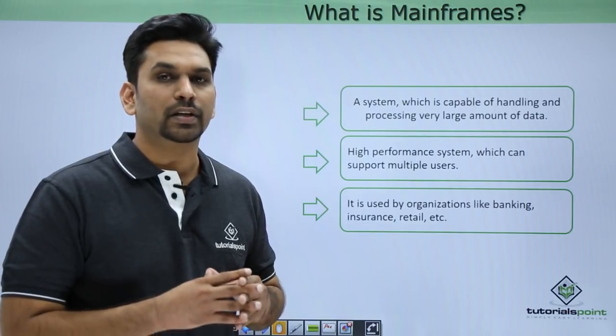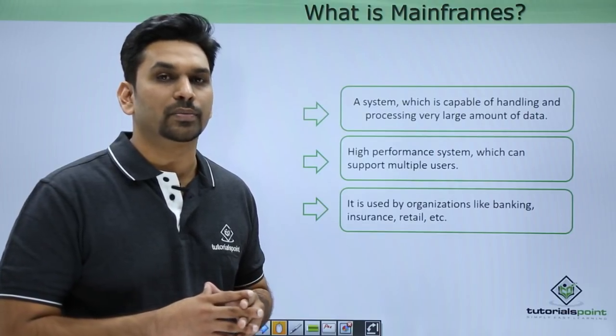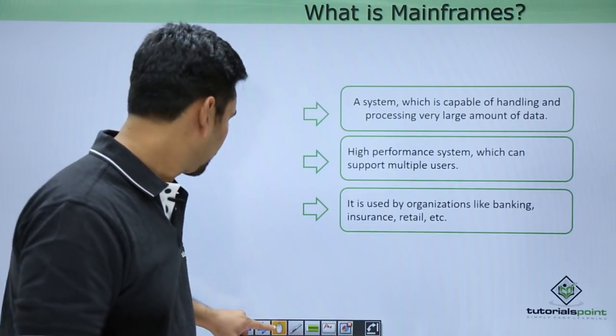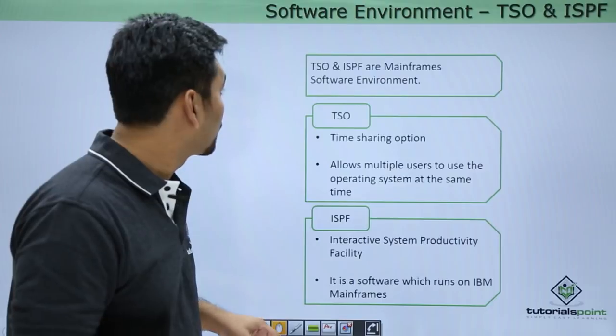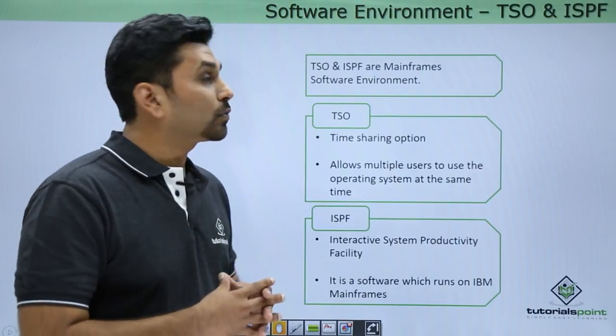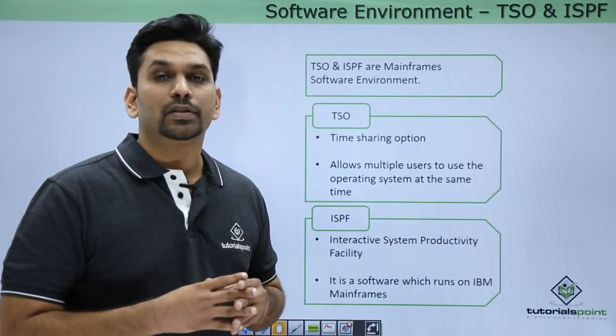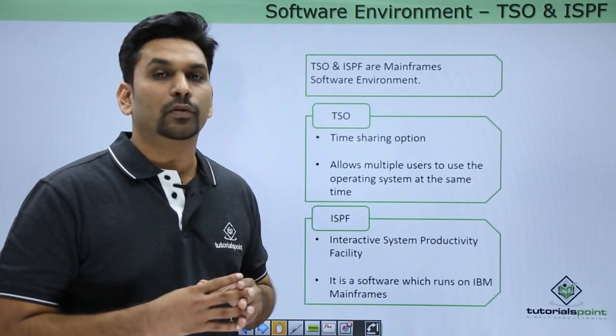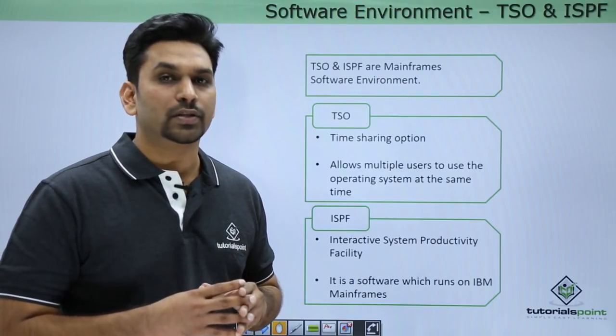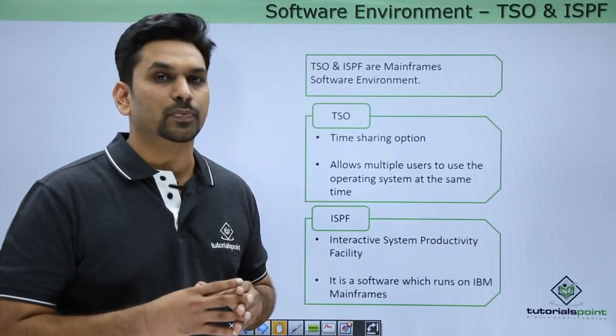That's the reason organizations like banking, insurance, and retail use mainframes. Now the software environments: we have two software environments, one is TSO and one is ISPF.